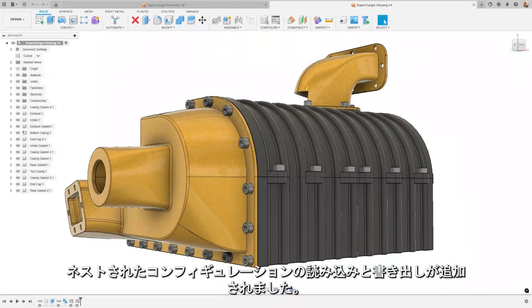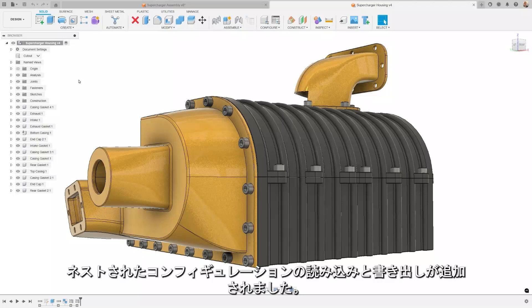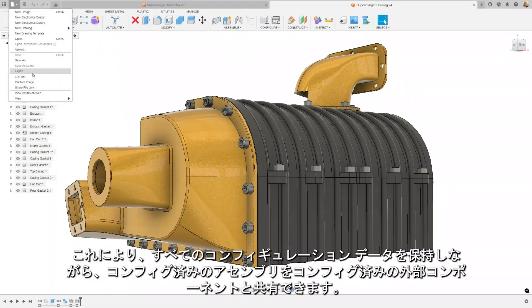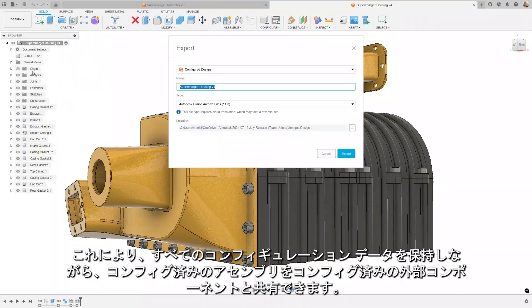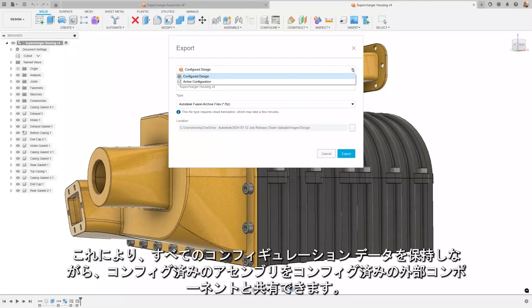We've added importing and exporting of nested configurations. This allows you to share configured assemblies with configured external components, while preserving all configuration data.